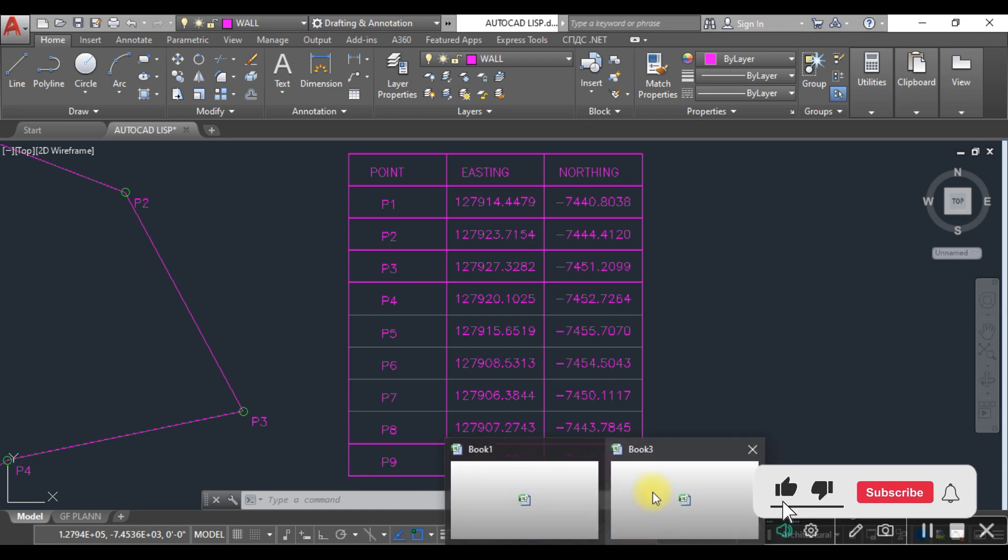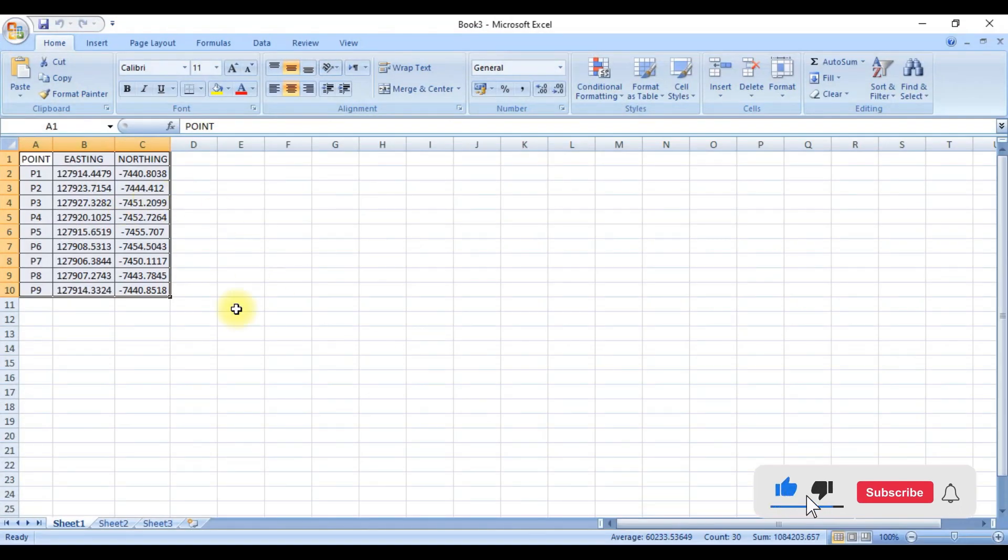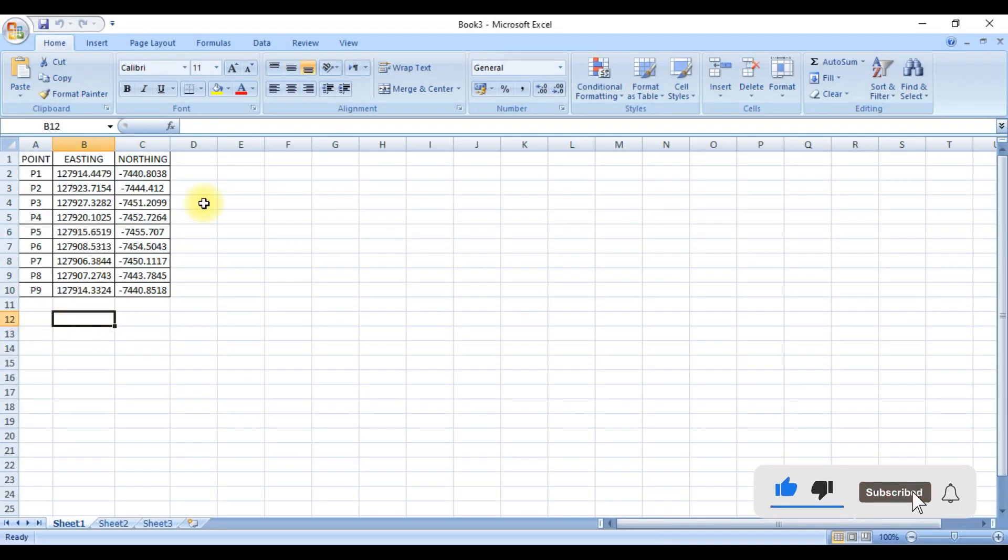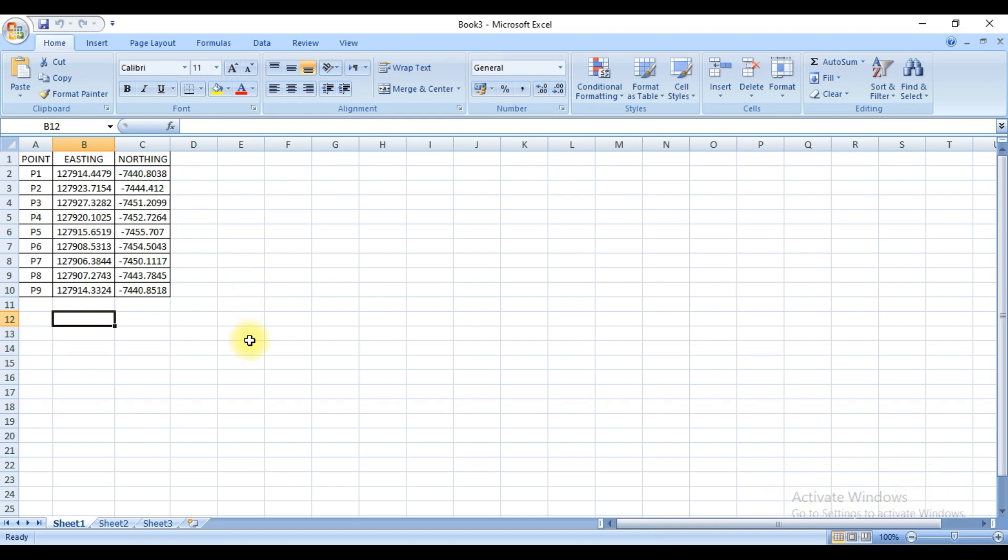Now this has been exported to the Excel sheet. If you want to find out, here you can see these are the coordinate values that are already exported to the Excel sheet.